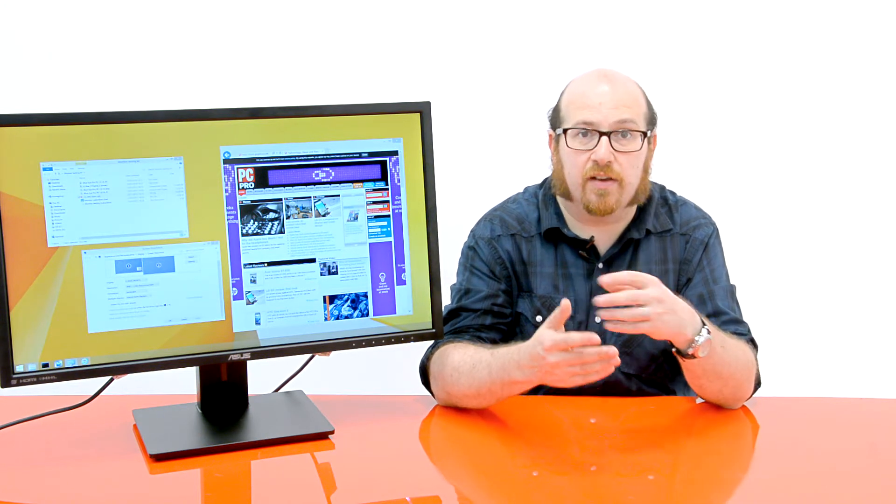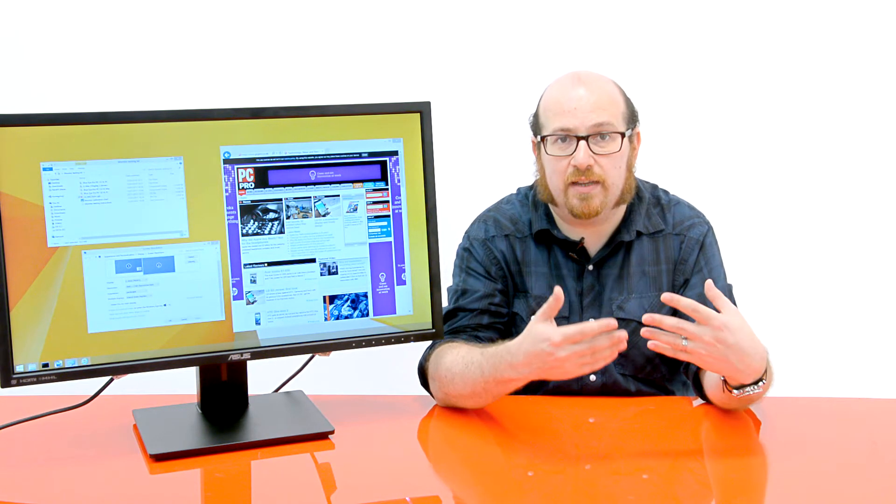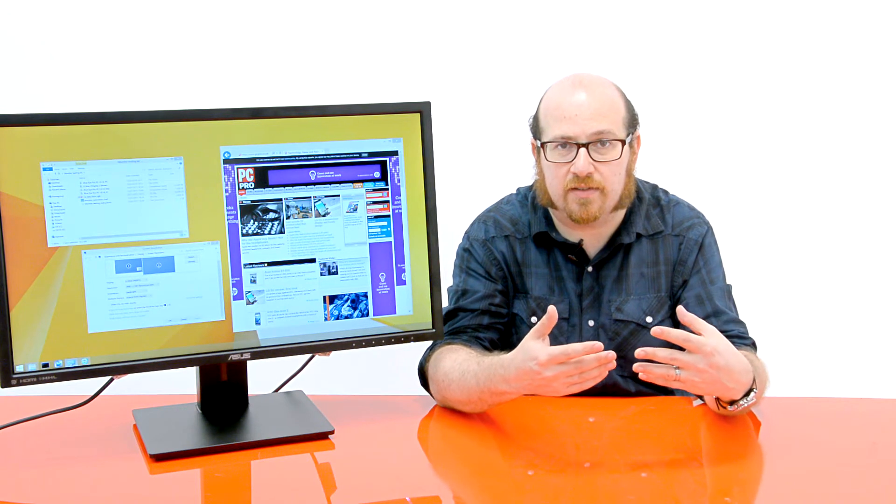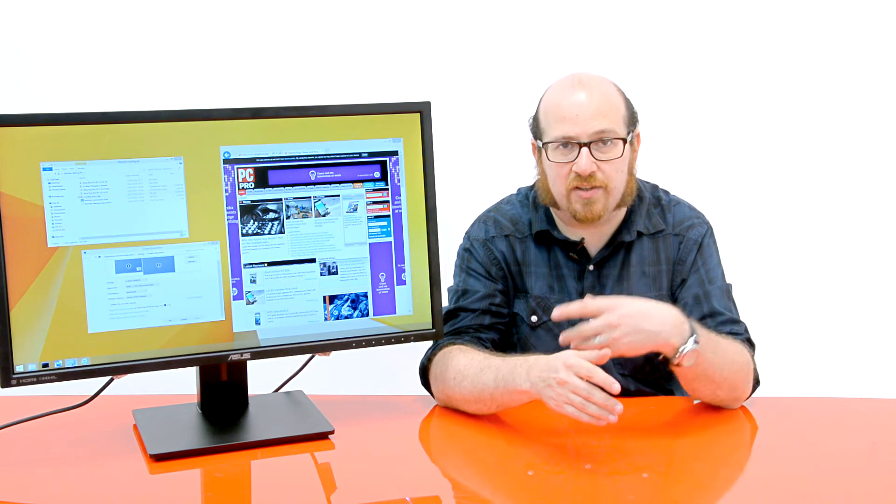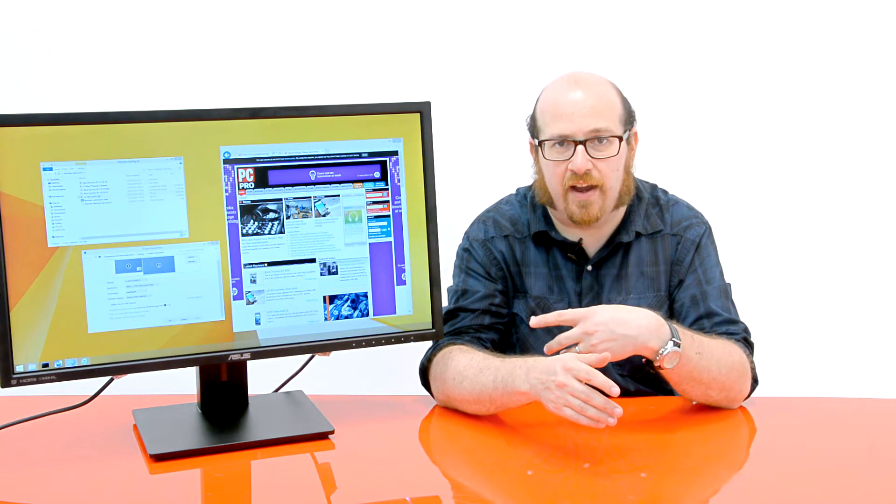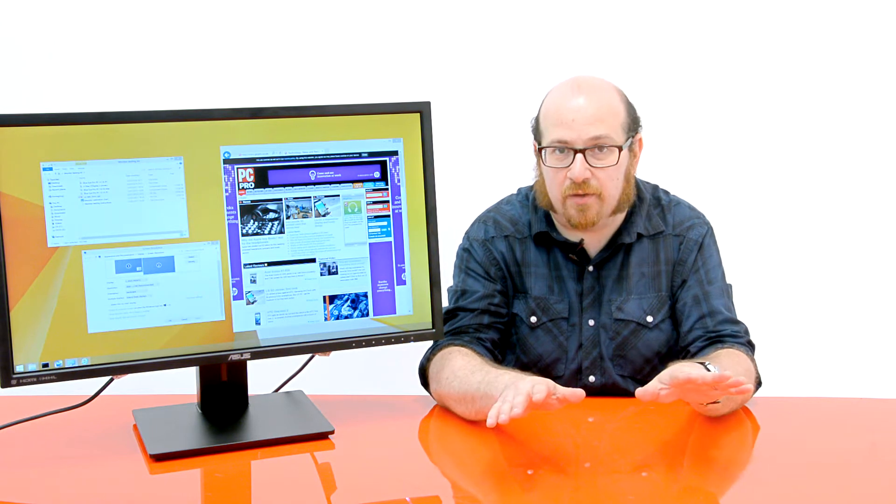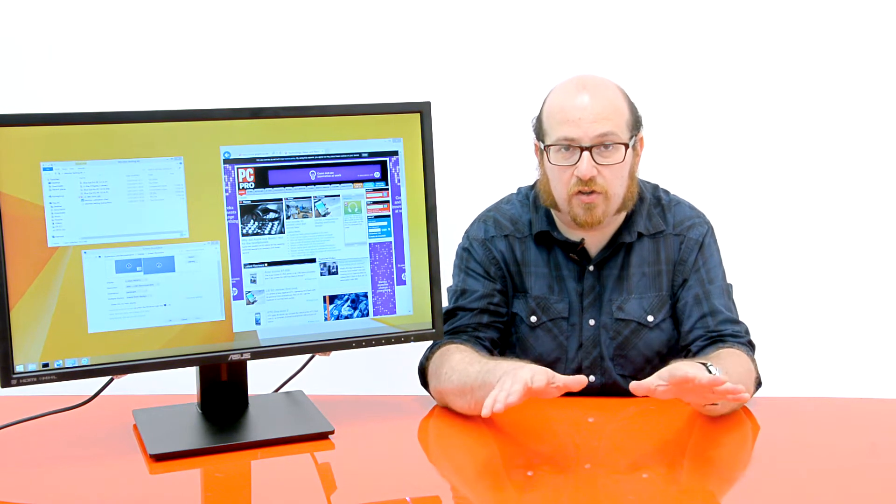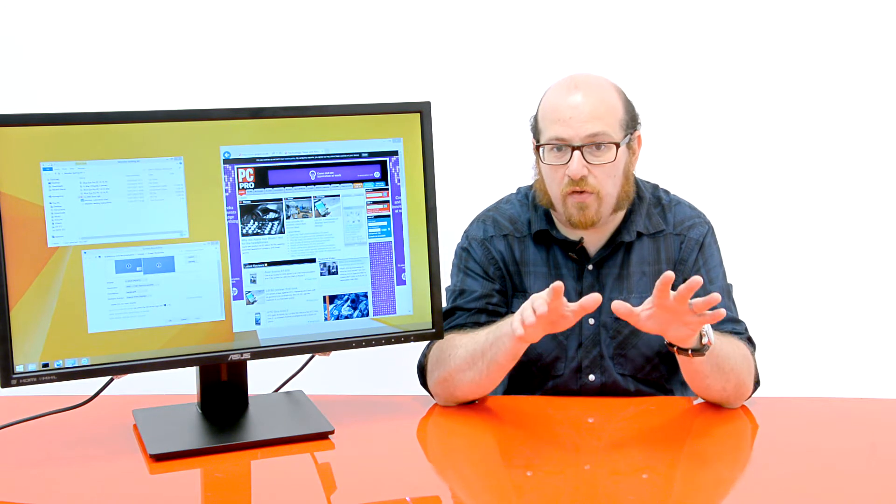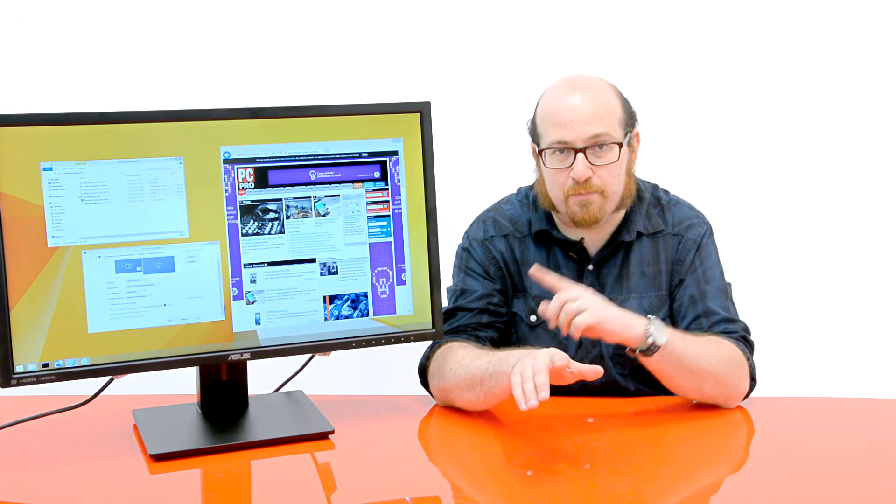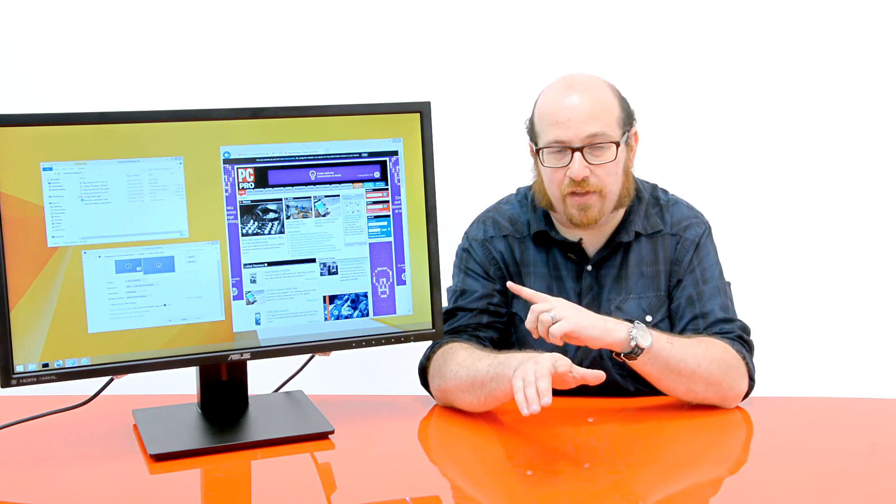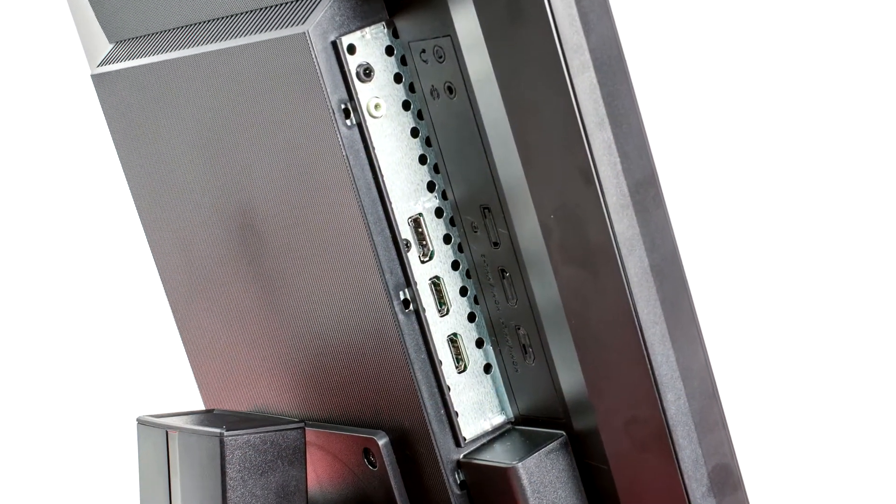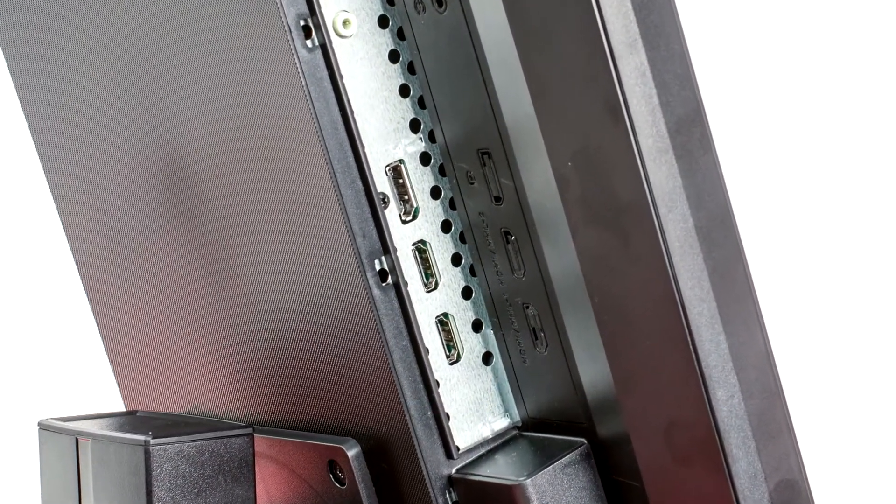Colour reproduction is pretty good as well. You get more than 90% coverage of the sRGB gamut, and we've measured an average Delta E of 2.89. Now what that means in everyday terms is that colours look good, and they look pretty much as they're supposed to. If you're an imaging professional, this may not be the screen for you, but if you just want your web pages and your games to look bright and colourful, absolutely no problem.